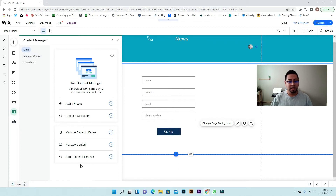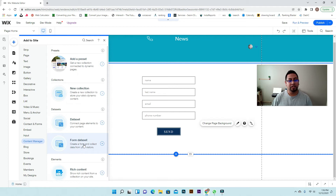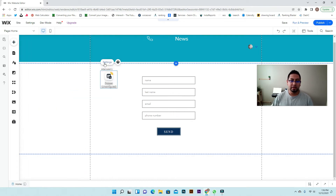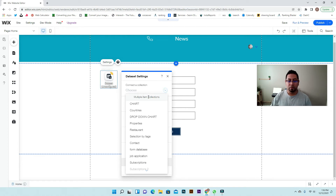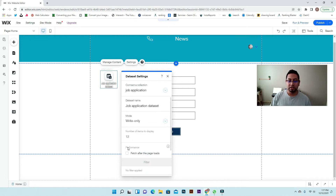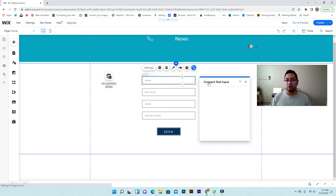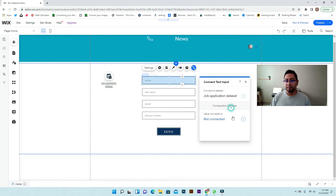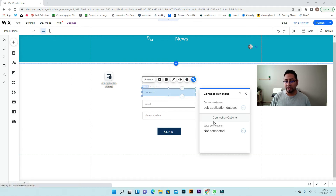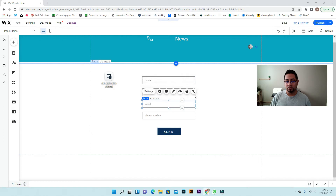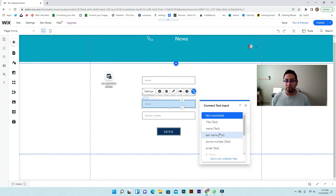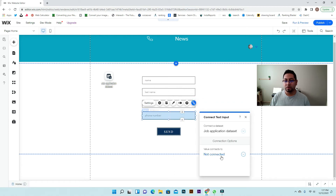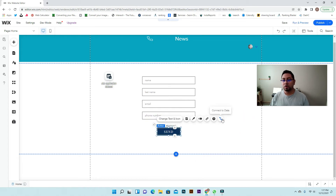Once we do that, we can connect our form. Go to content manager, then where it says main add content elements, and select form dataset. Go to settings and find our new collection — job application — and it will stay as write only. Then for each field: connect name to job application name, last name to last name, email to email, and phone number to phone number.